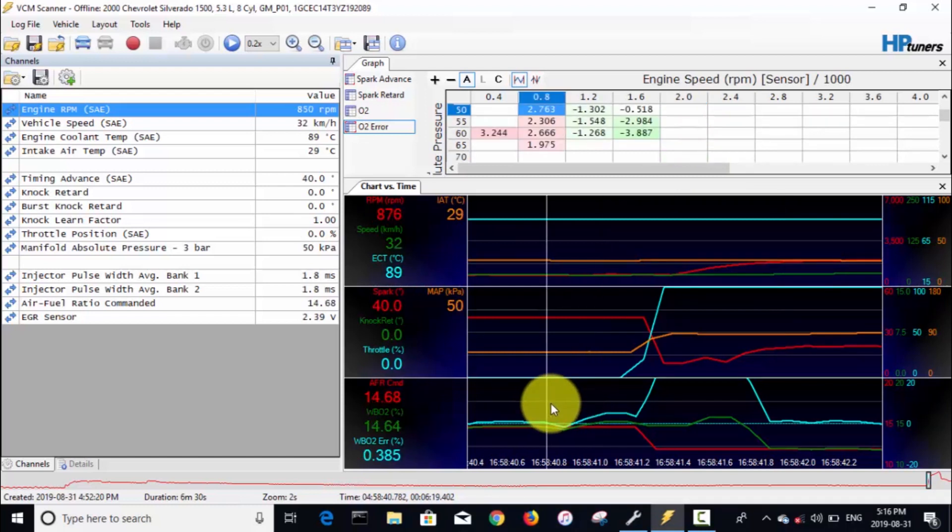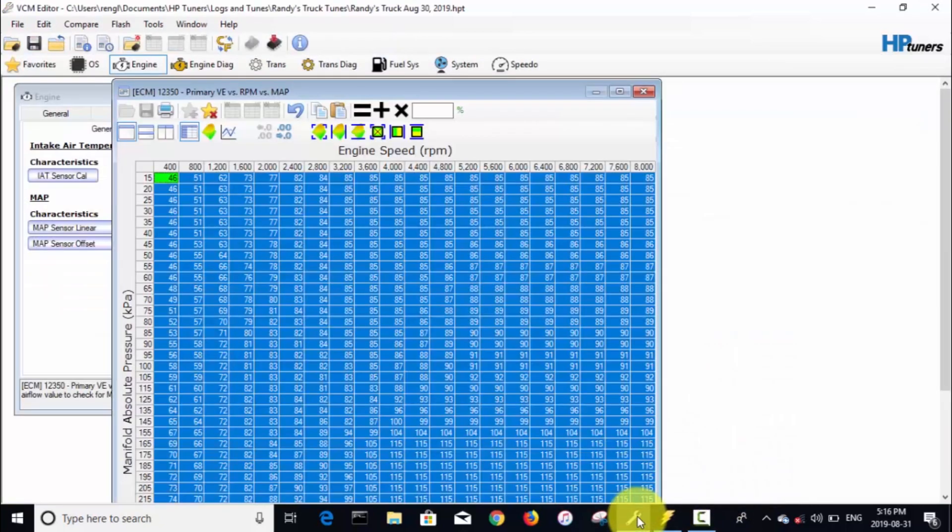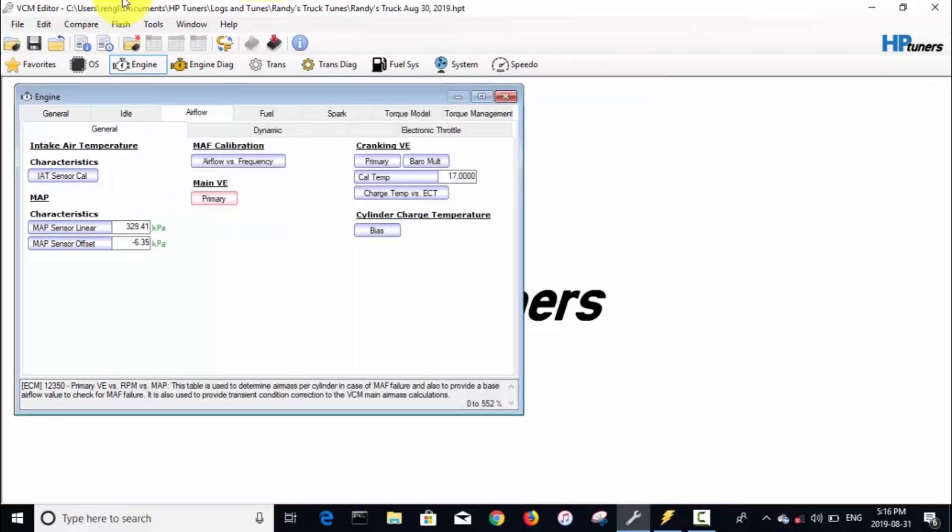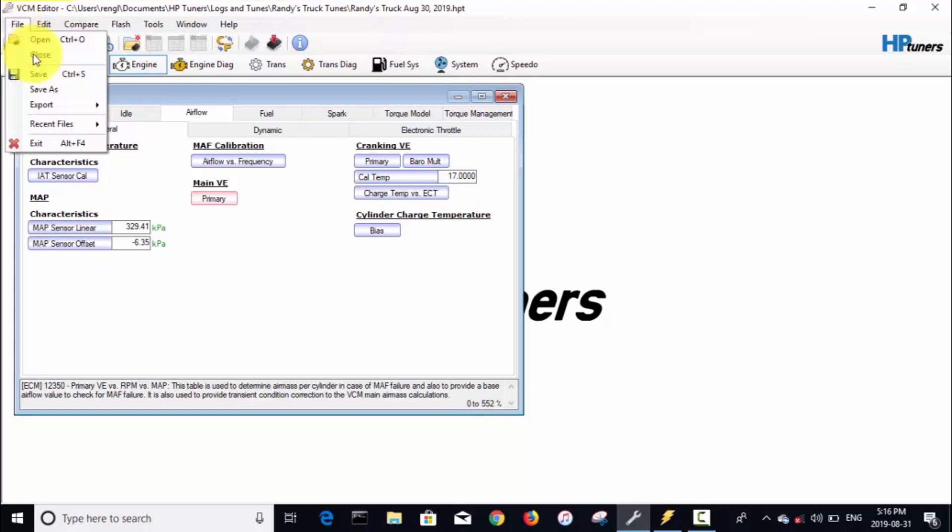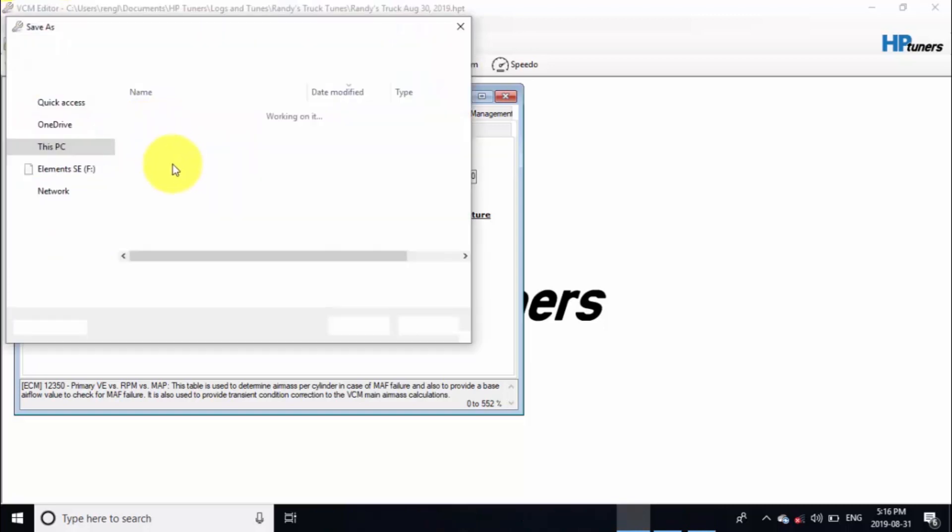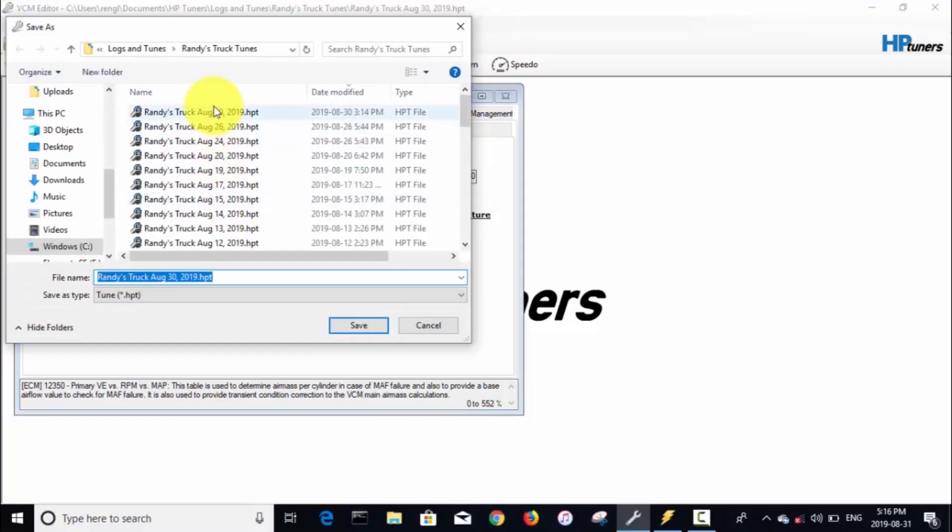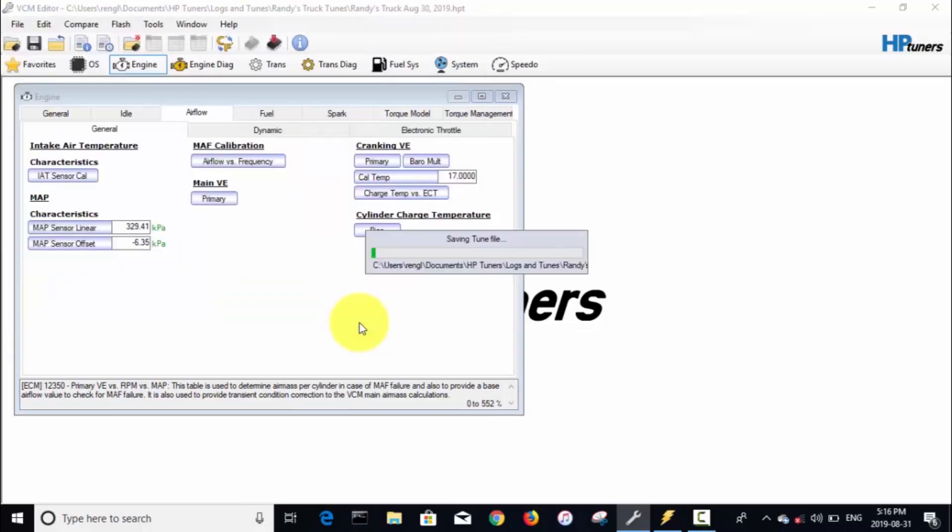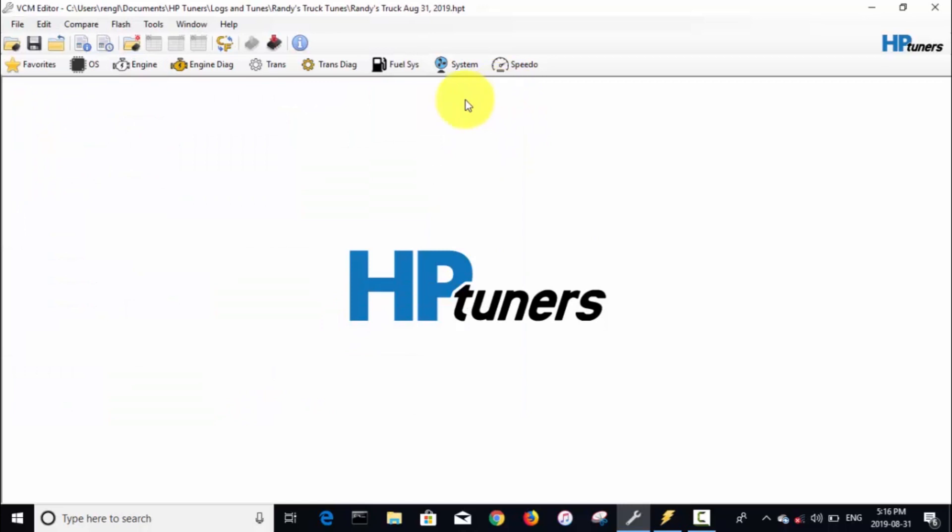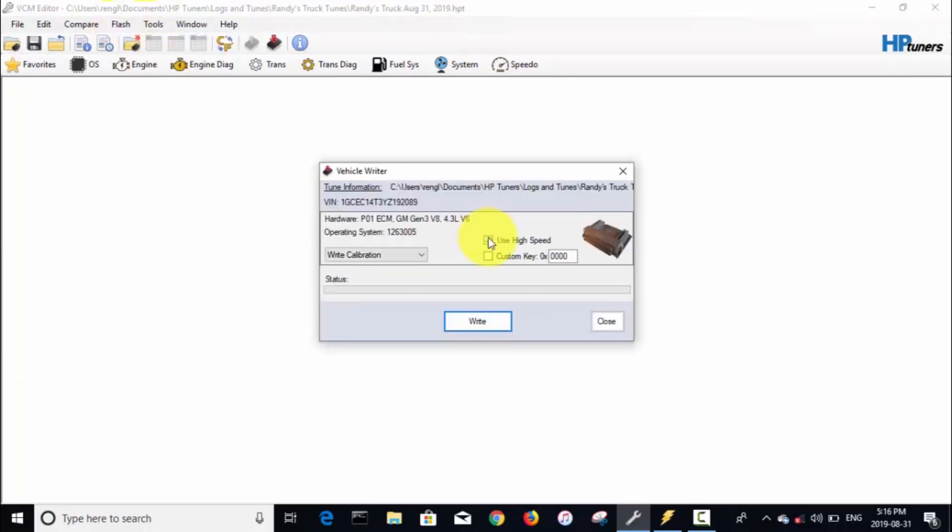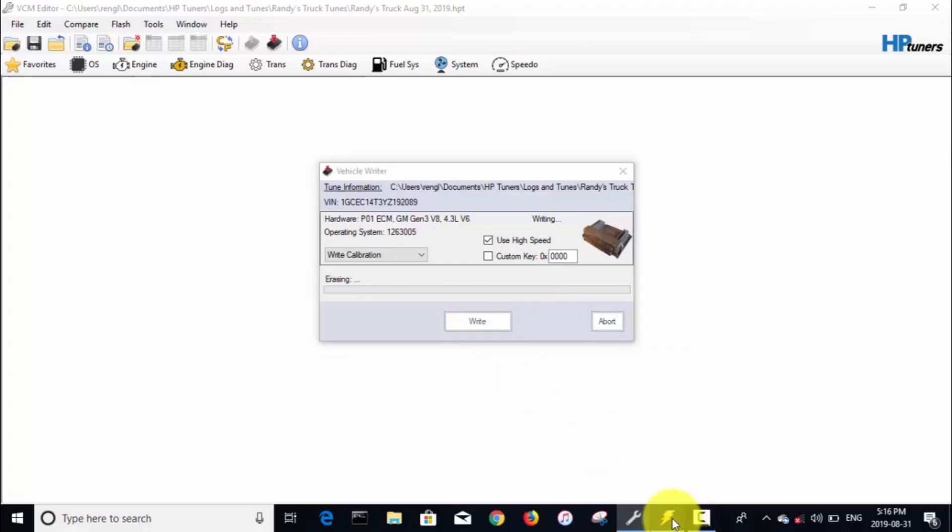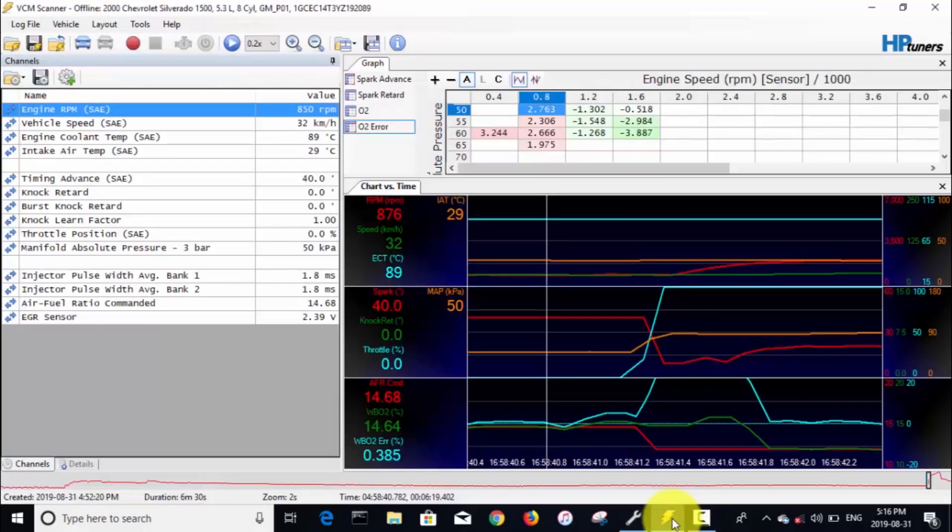Basically the VE table in that area is dialed in, and now we've got the VE table over here dialed in. So I'm gonna go back to the editor and write this tune to the truck. Actually, first I'm going to save it with today's date and write it to the truck. Basically that is how you do the real-time tuning.